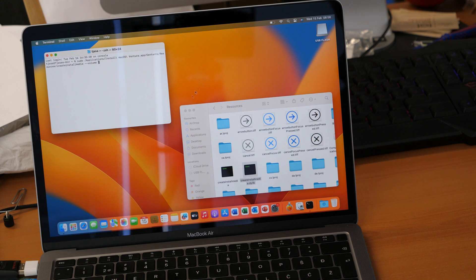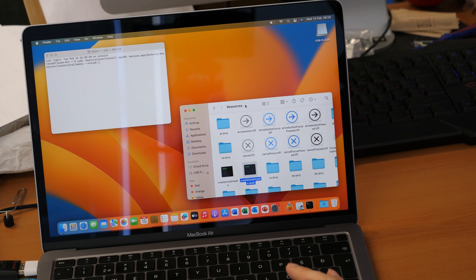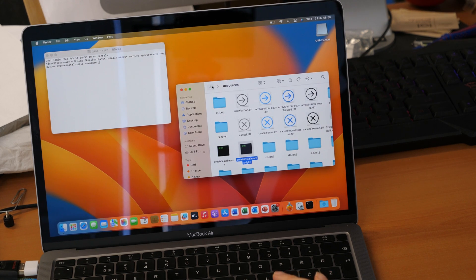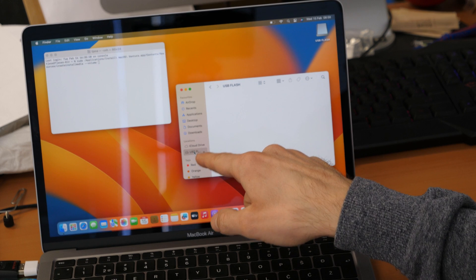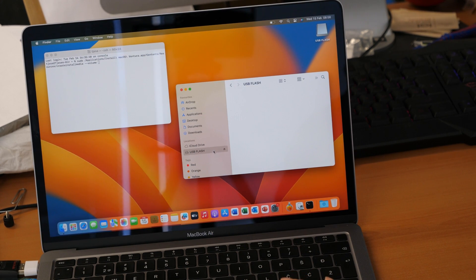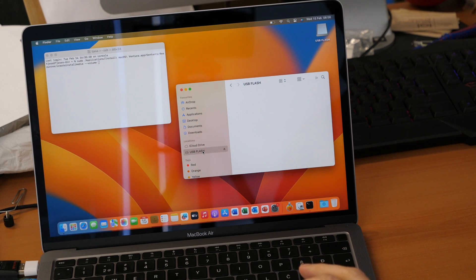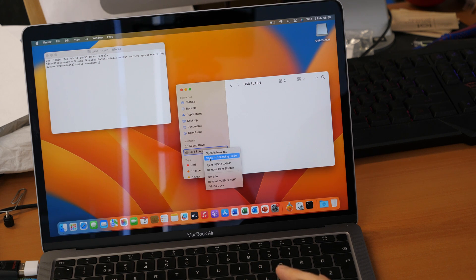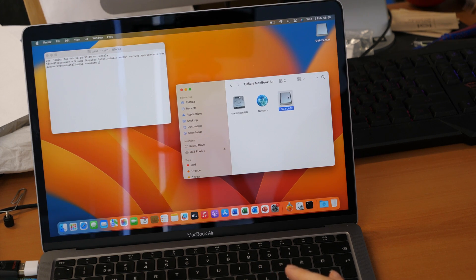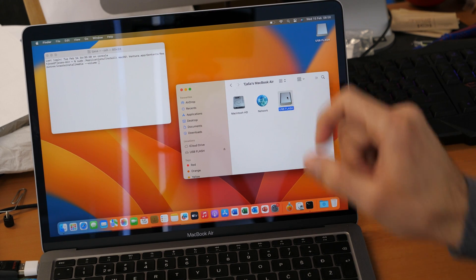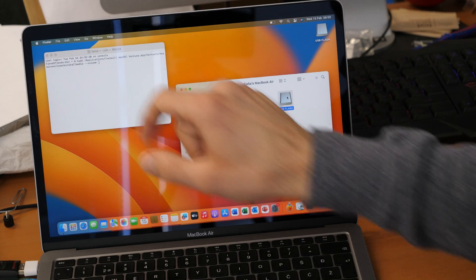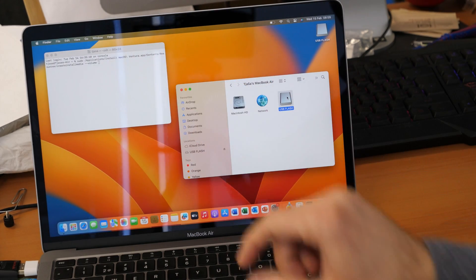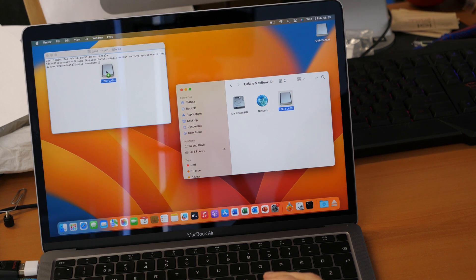And then what we need to do is we go to finder. Finder is open here. And then we need to click on our USB flash drive here. As you see this is our USB flash which we prepared before. And you right click on it. And then you click on show in enclosing folder. So this is the path to our USB flash. And again we will drag and drop it to our terminal here. So just click on it, hold, and then drop it here in the terminal. So that's it. That's another command.